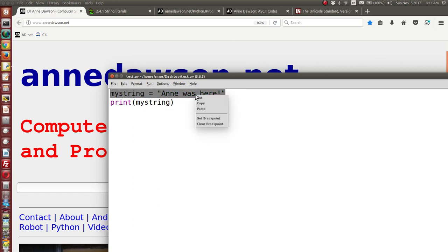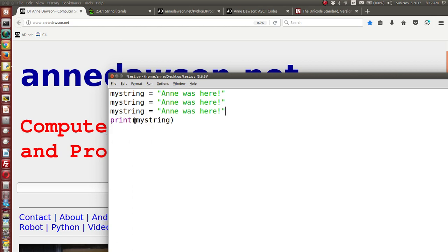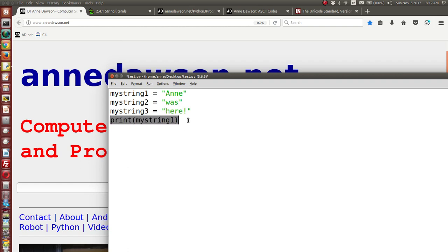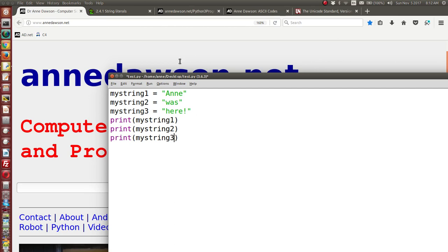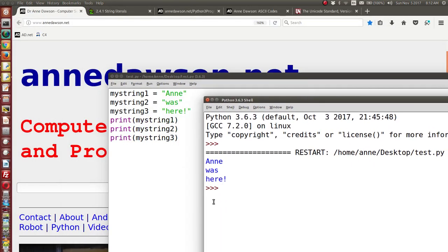Let's copy this and paste it a couple of times. I could say my string one is 'Ann', my string two is 'was', and my string three is 'here'. Then I can print my string one, my string two, and my string three, and each of these will be printed on a separate line. Let's run this one. That's great, but I had to do a little bit of hard work there to get that done.